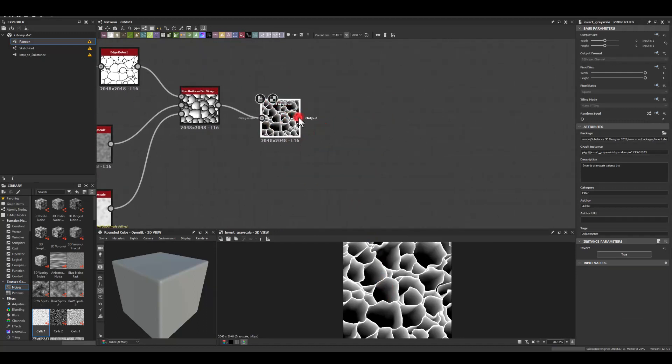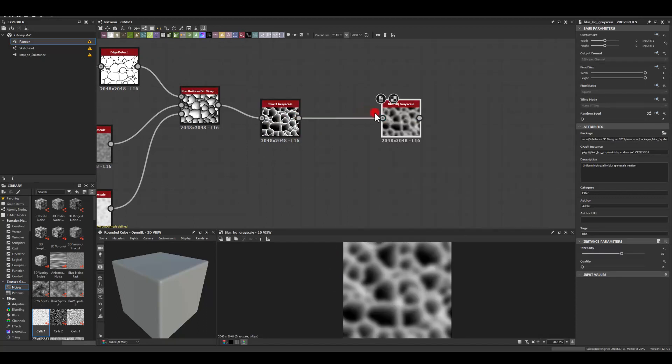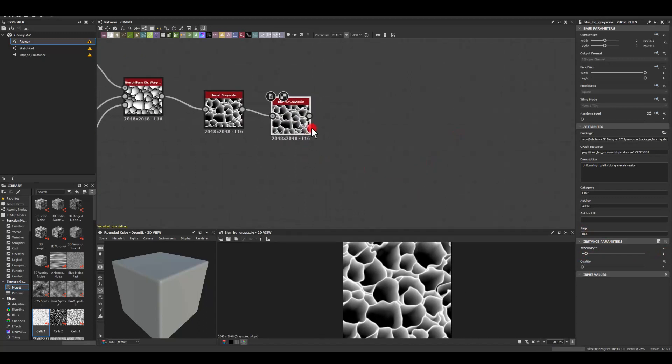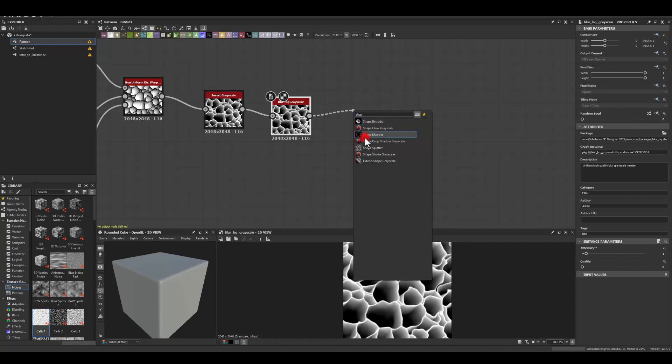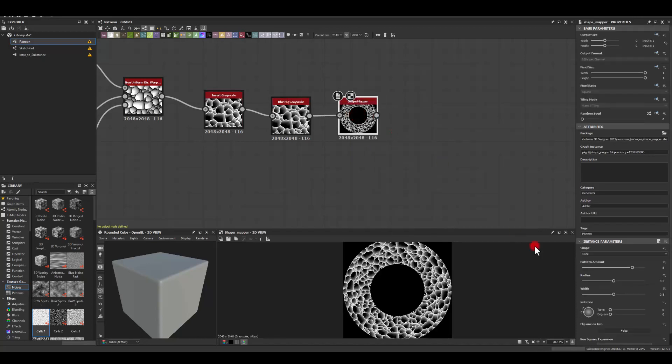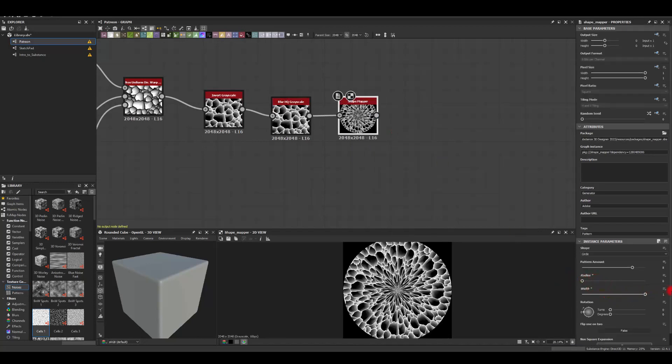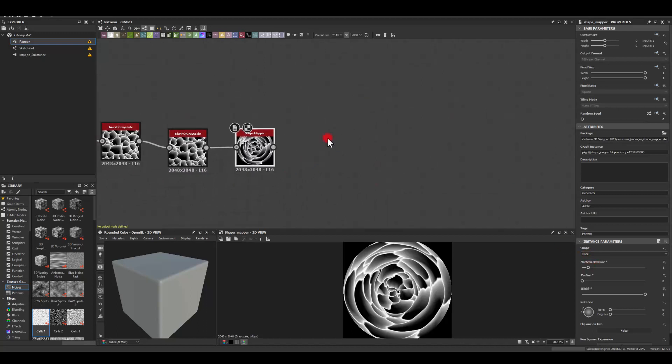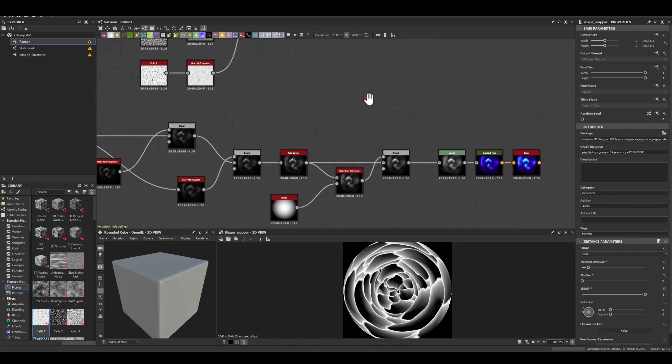And I'm gonna blur it a little bit. Because I think some of the edges are just too sharp for me. Decrease the intensity. Maybe to just one. And next, I'm just gonna use shape mapper. Radius 0. Width 1. Pattern 1. And I'm just gonna go to our other graph. Where we have a shape mapper. And we've got it here.